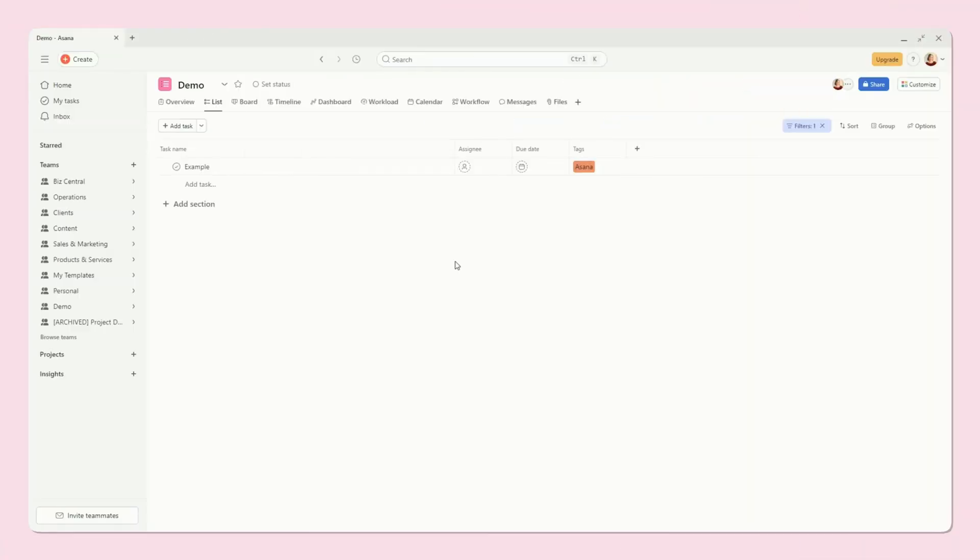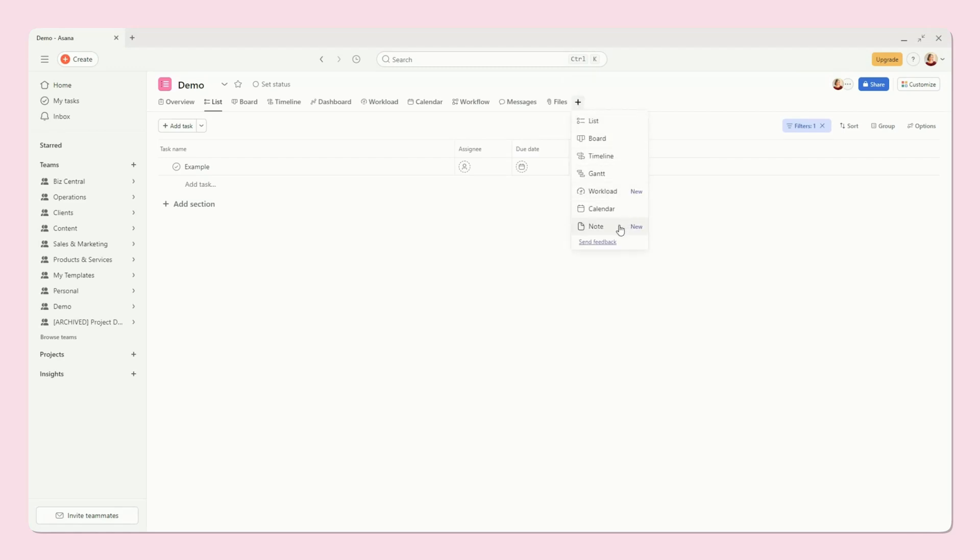Once you're in your project, you'll see the overview, list, board, the different options up here, and you'll see this plus option here, and this is where you're going to find the brand new note feature.